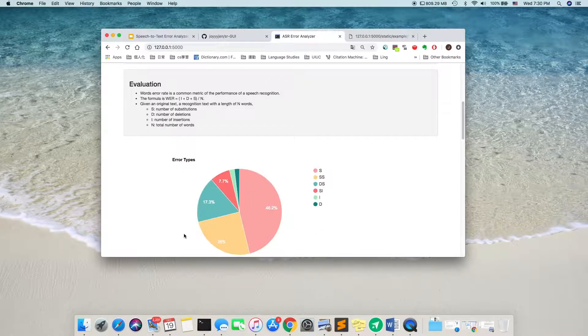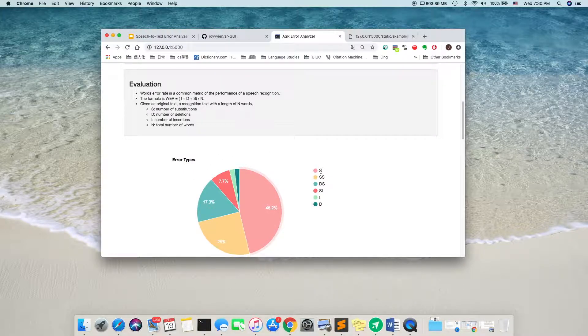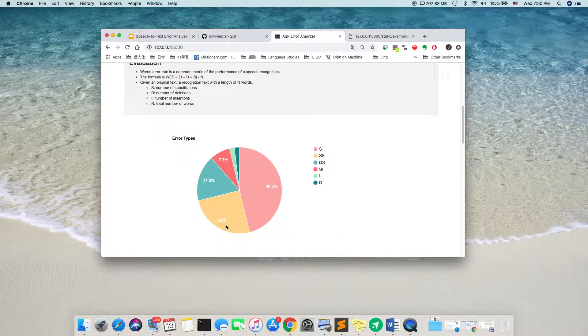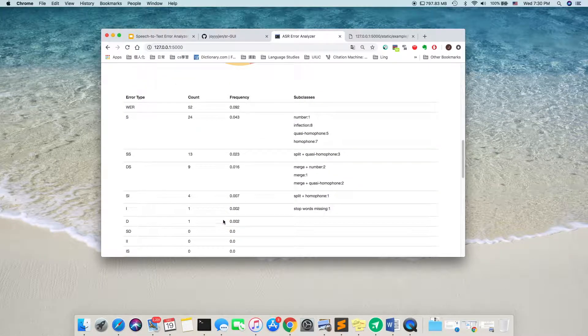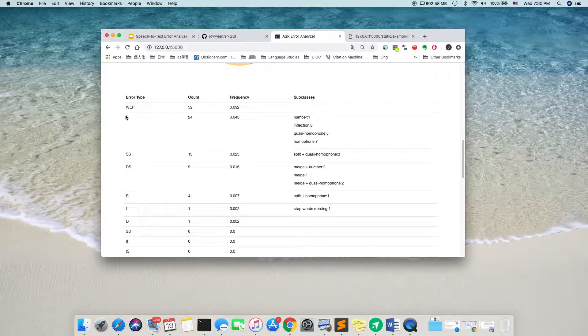And it tells us, for different combinations of word errors, substitute is the most common, and substitute-substitute will be the second commonest. And in substitute, there are several subclasses of error.